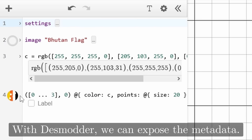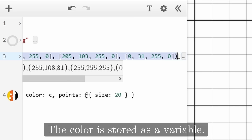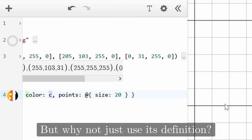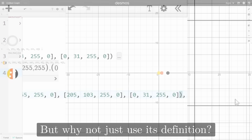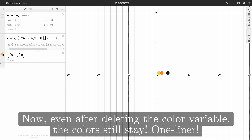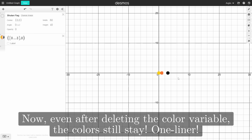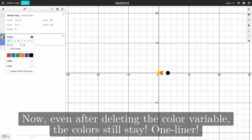With Desmoder, we can expose the metadata. The color is stored as a variable, but why not just use its definition? Now, even after deleting the color variable, the colors still stay. One-liner!